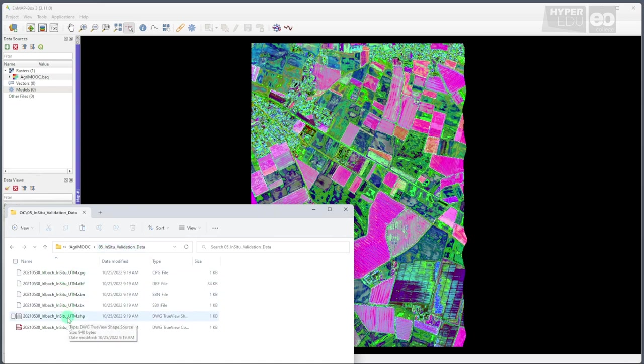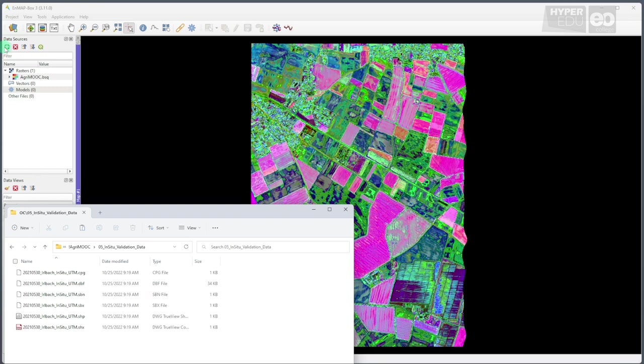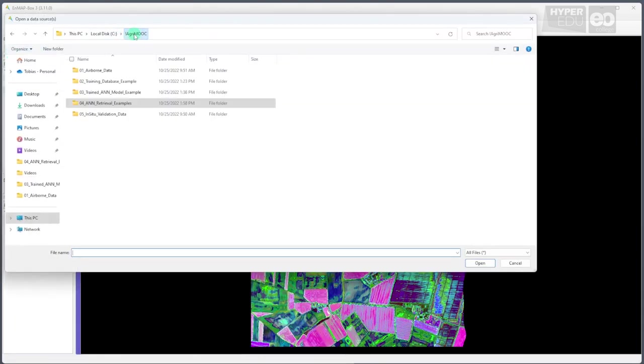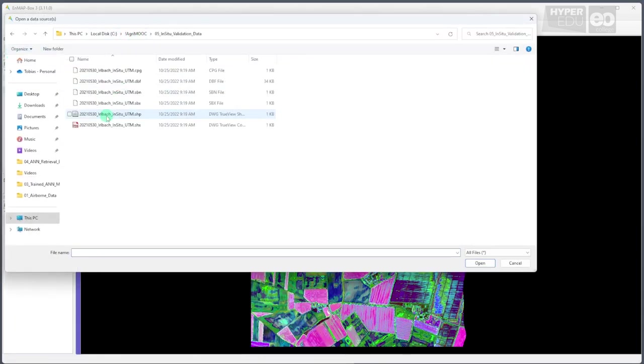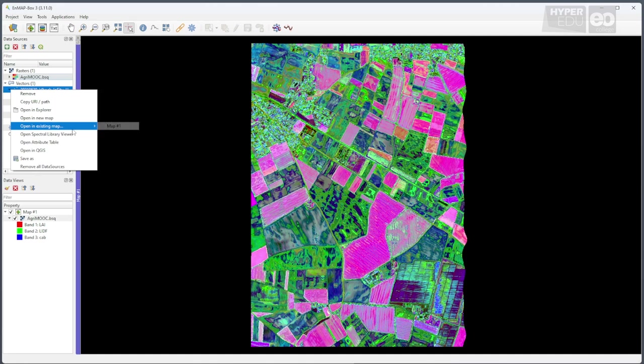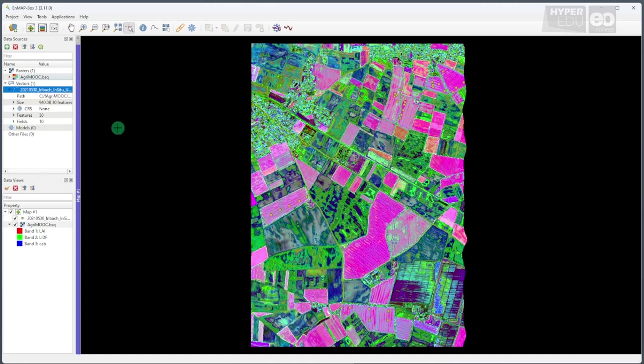You can find a shapefile with the in-situ measurements in folder 5 of the downloaded dataset. To import the field data, click the green icon with the white cross in the data sources window and add the shapefile to the view. With a right-click on the file name, you can add the data to the map display that already contains the modeling results.